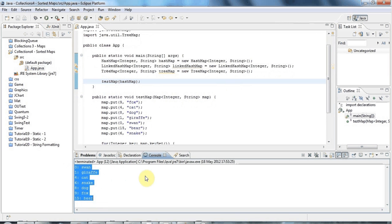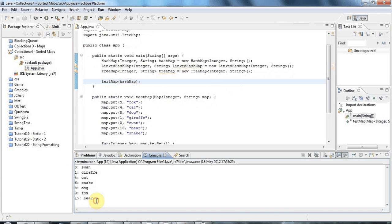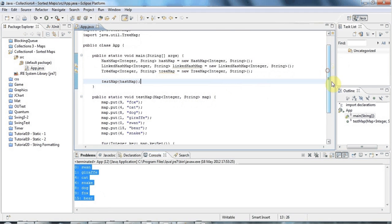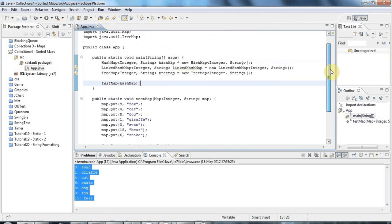But it's not guaranteed, so absolutely do not rely on it. Because sometimes they will come out in some sort of an order, but other times they won't. There's no guaranteed order to HashMap.